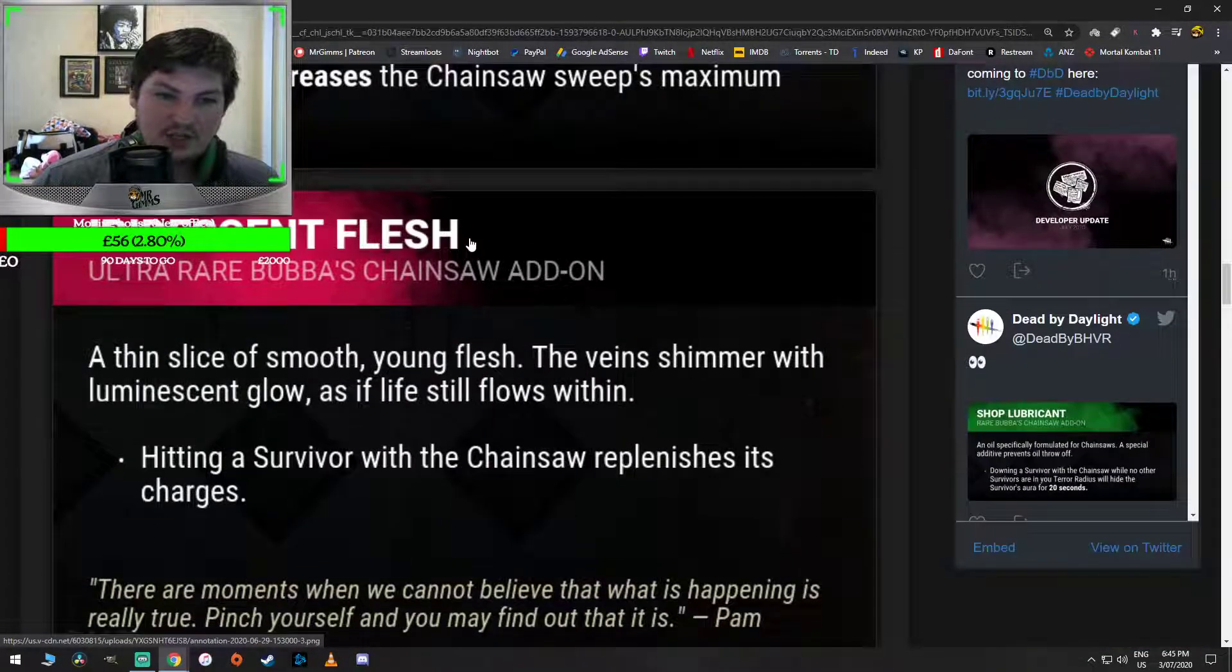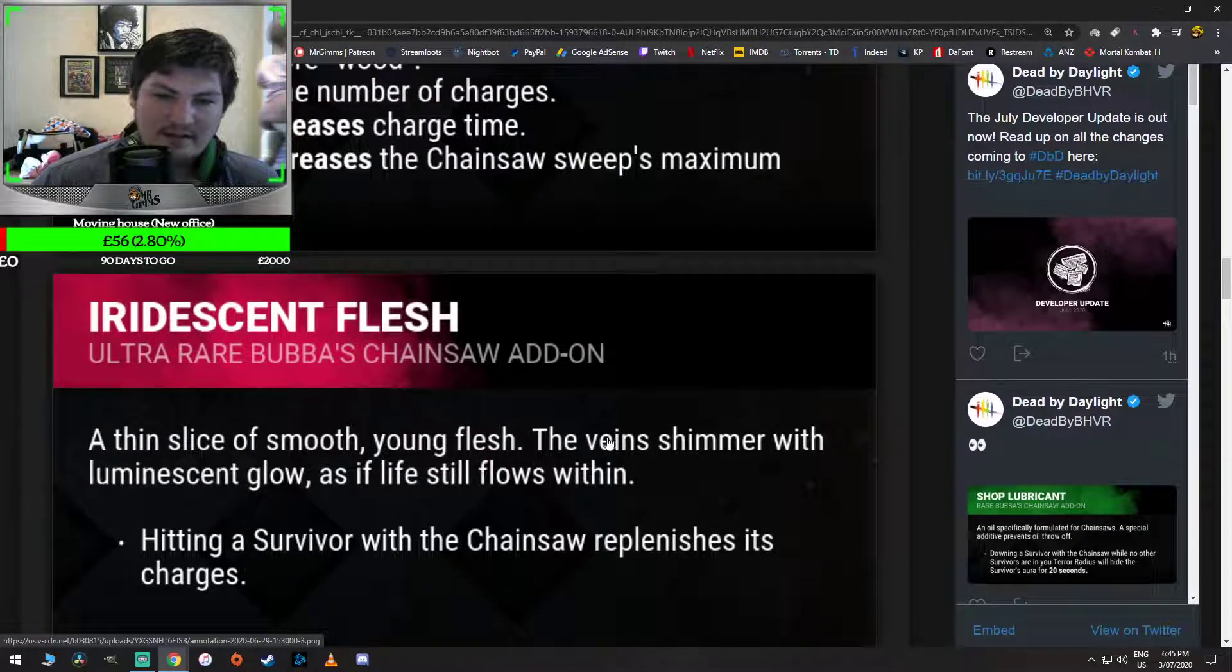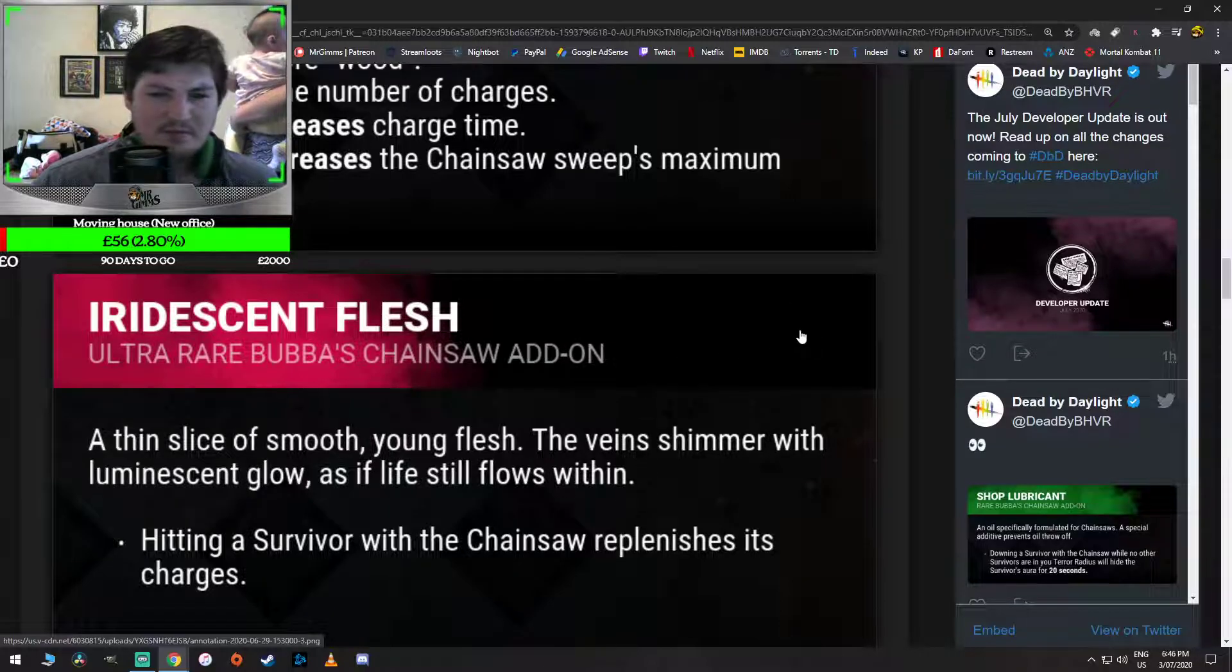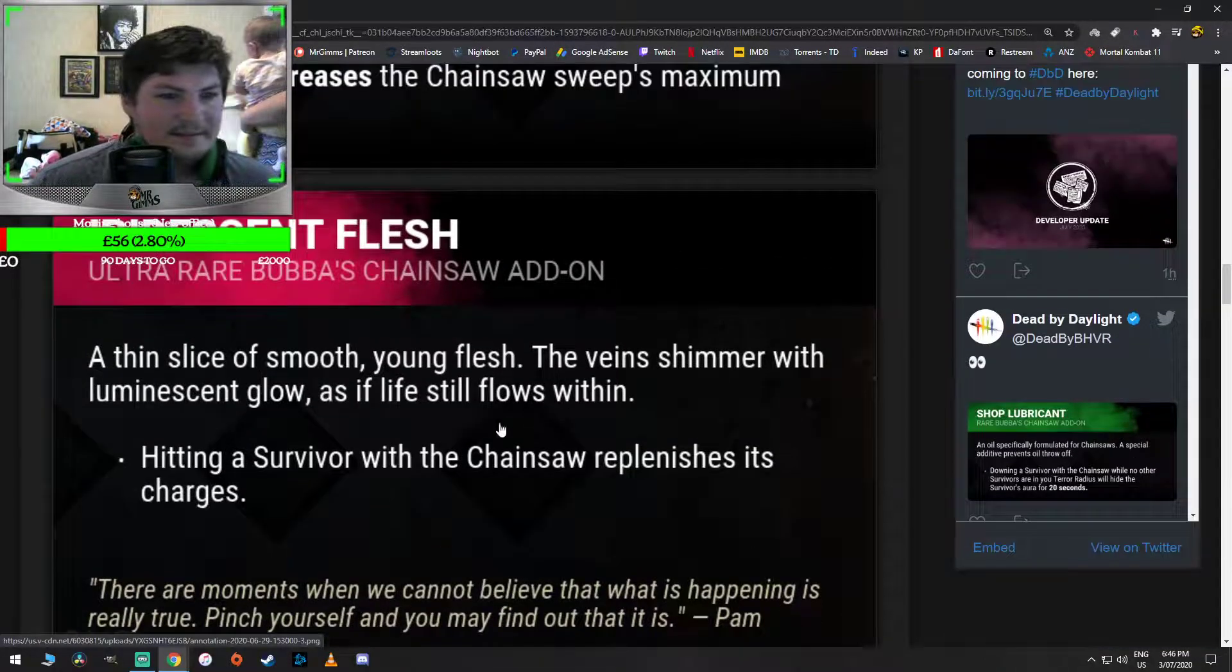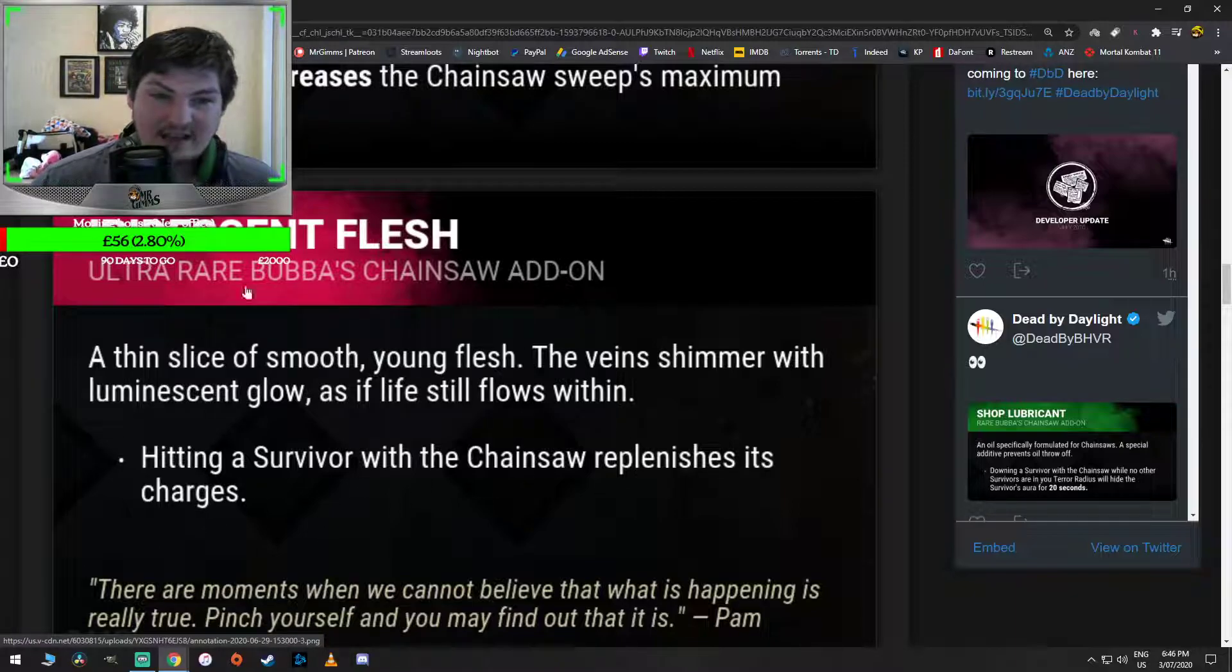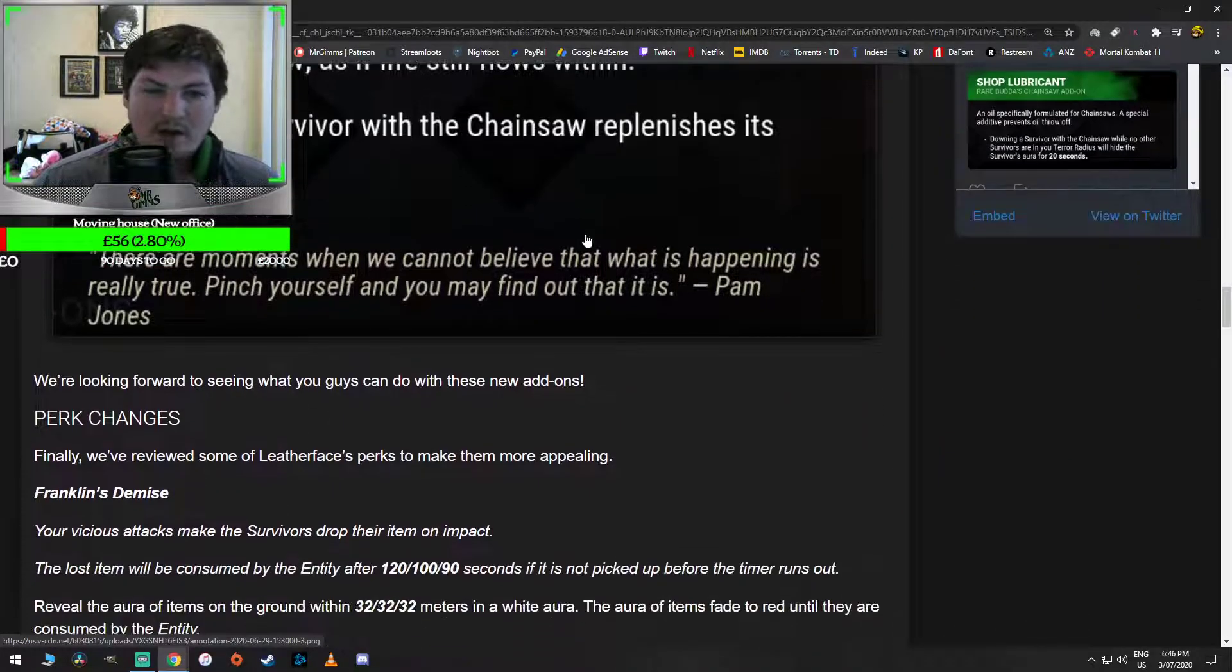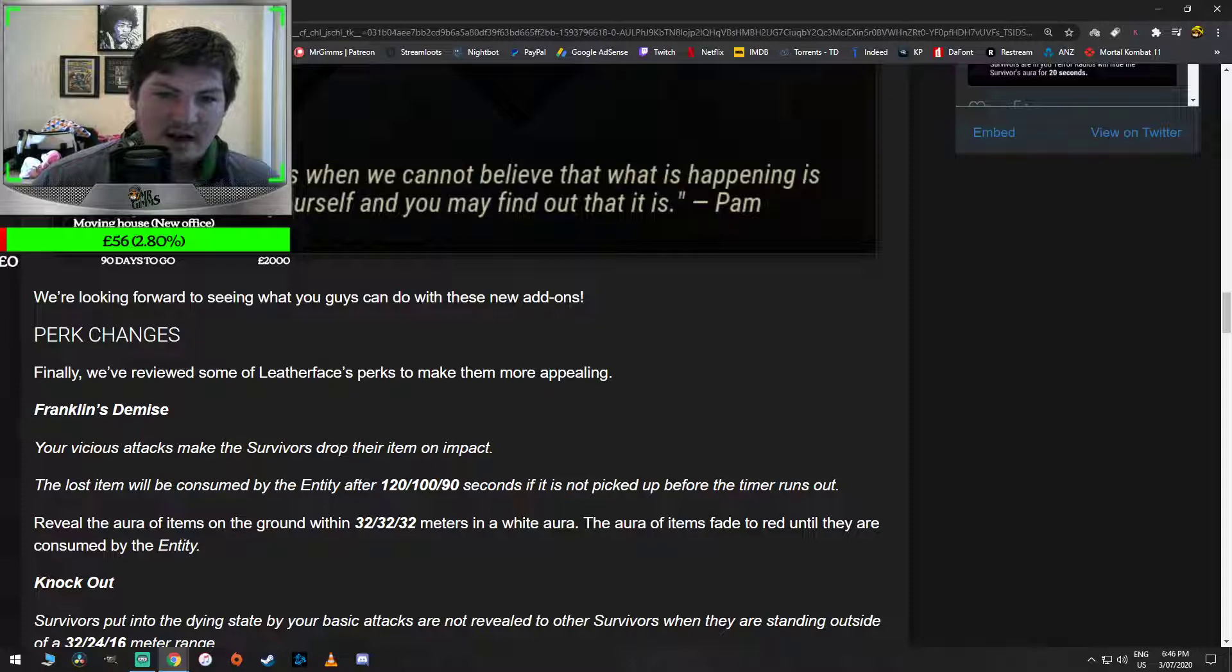Iridescent flesh. A thin slice of smooth, young flesh. The vein shimmers with luminescent glow as if life still flows within. Jesus Christ, right? Hitting a survivor with a chainsaw replenishes charges. That's gonna be a definite iridescent. I like how they're going a good way with this. We're looking forward to seeing what you guys think you can do with these new add-ons.